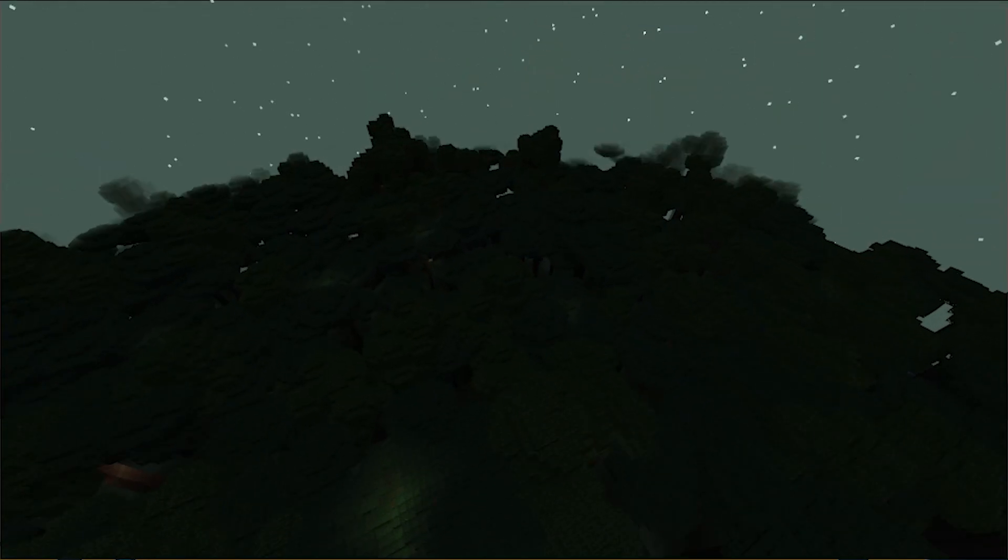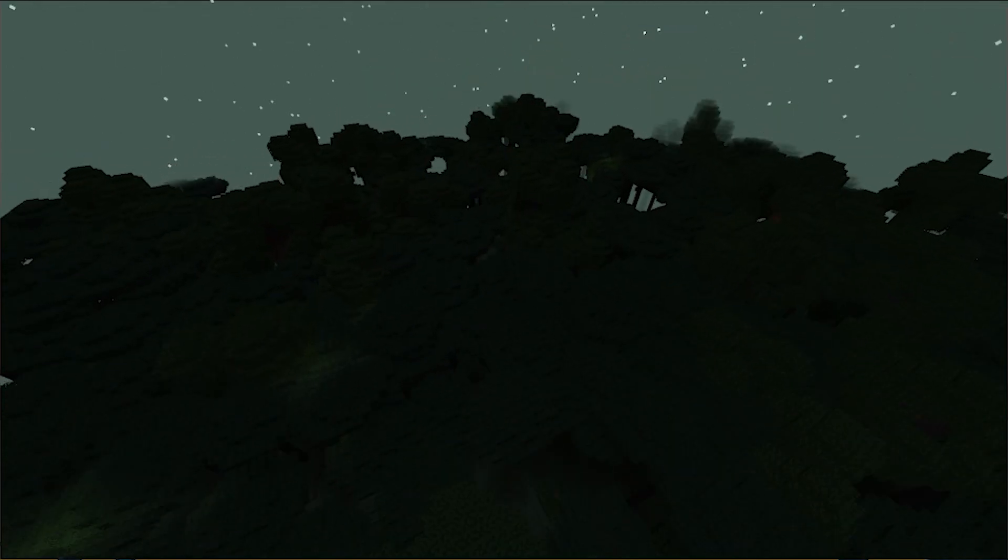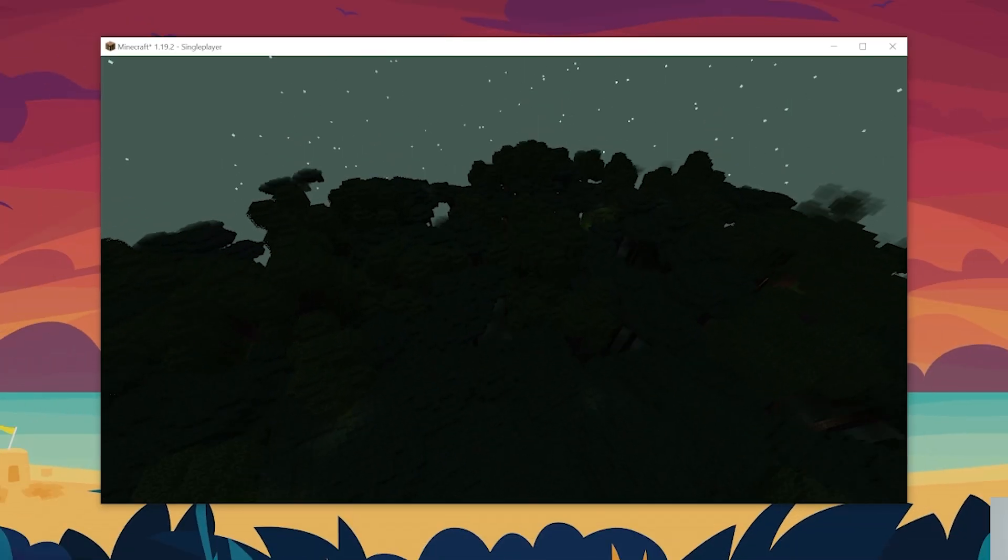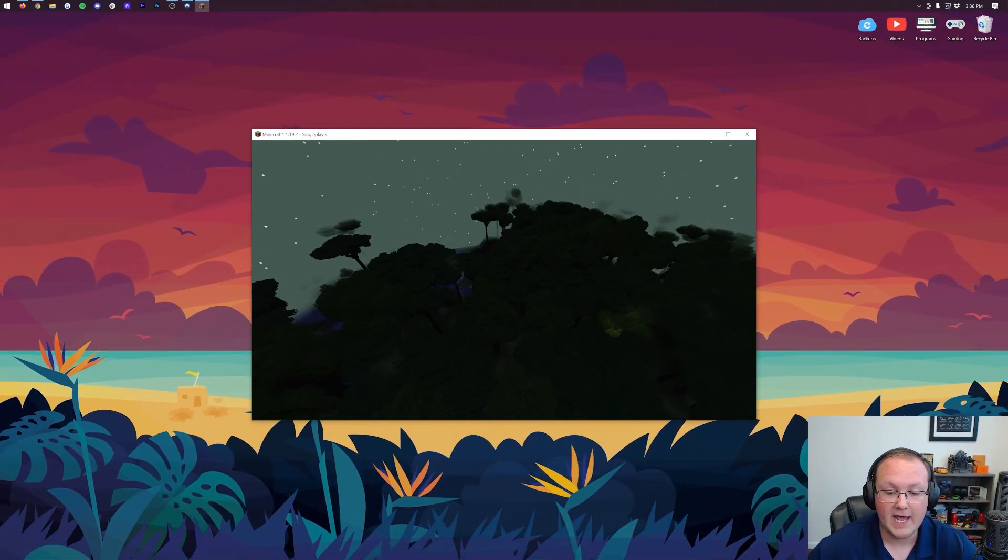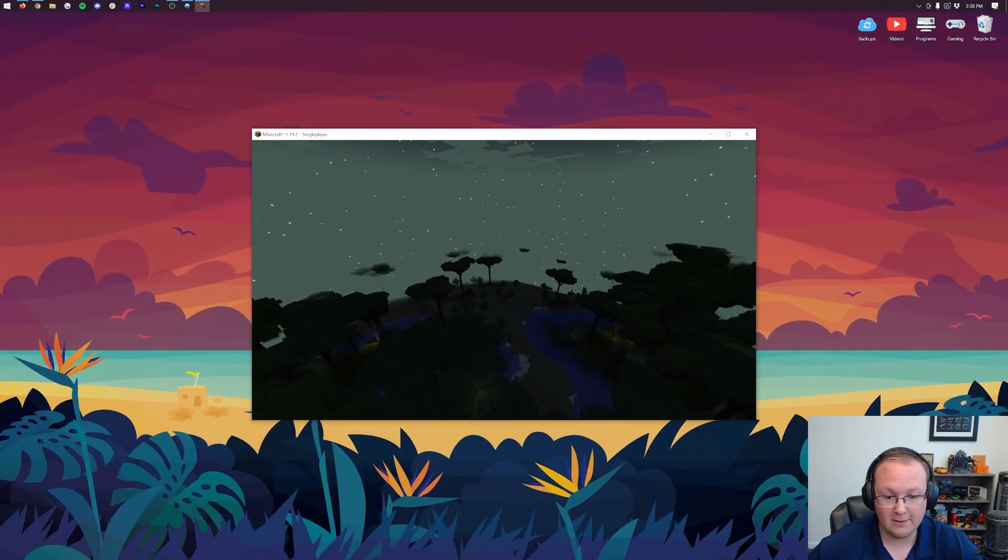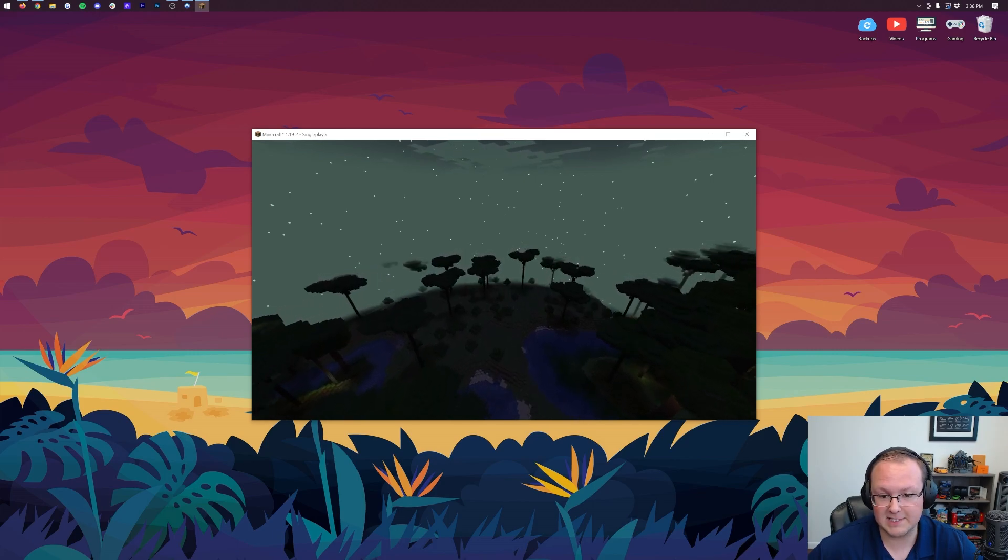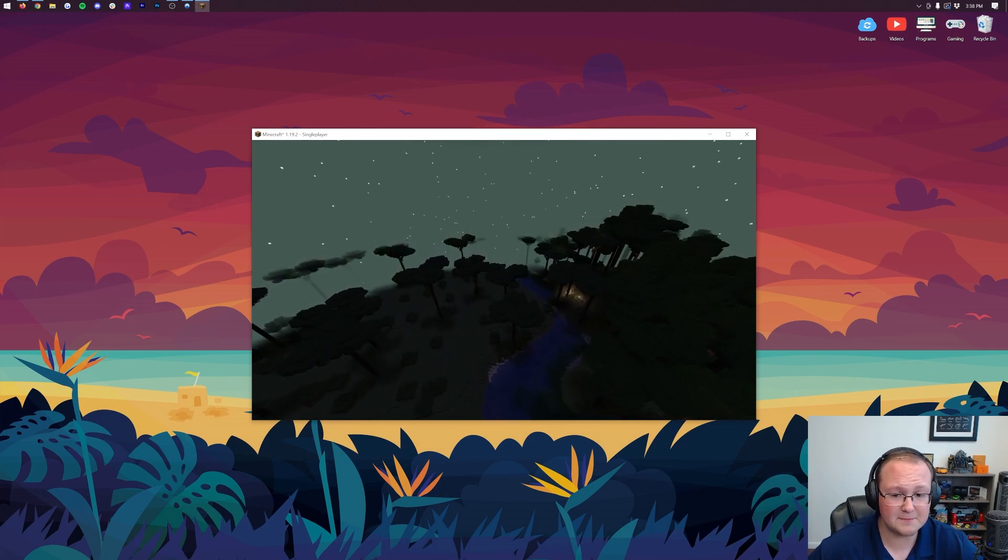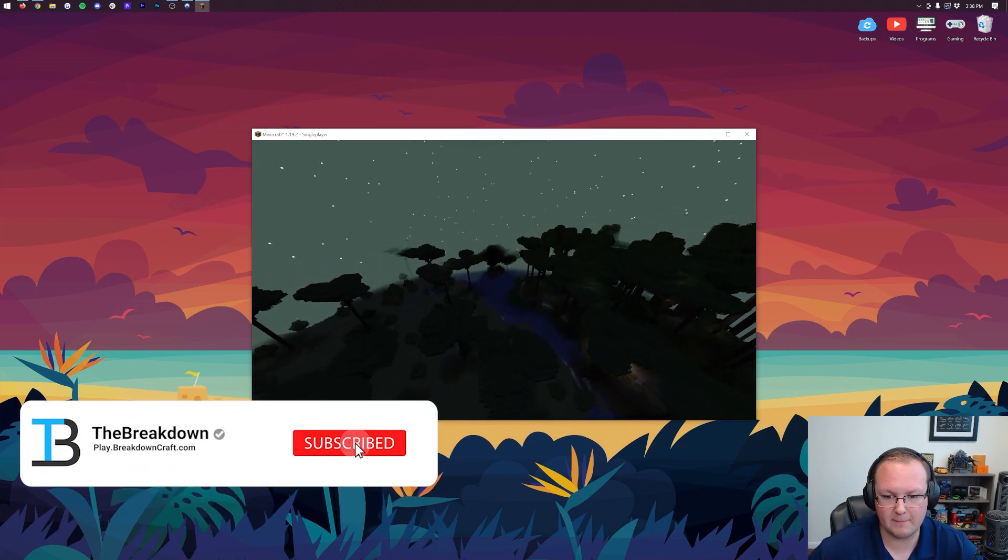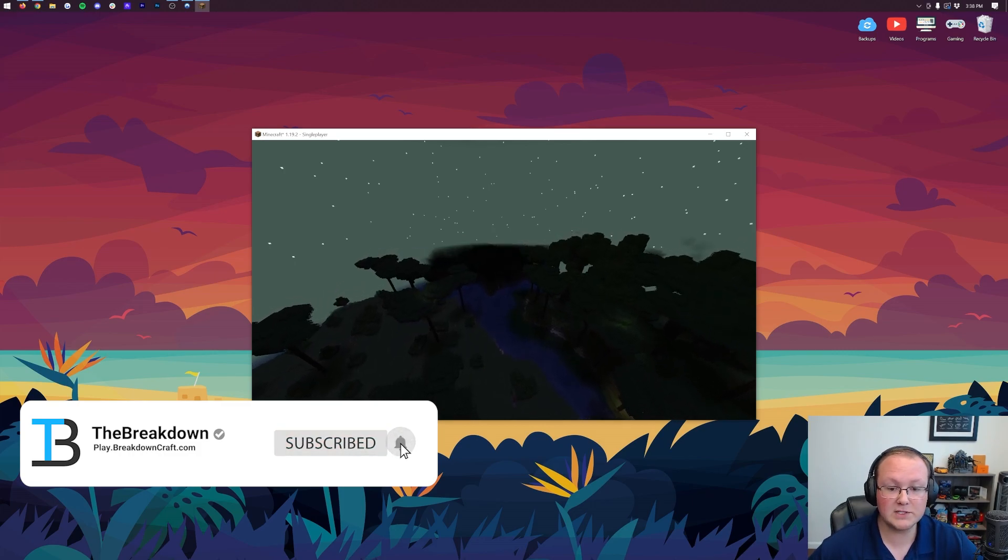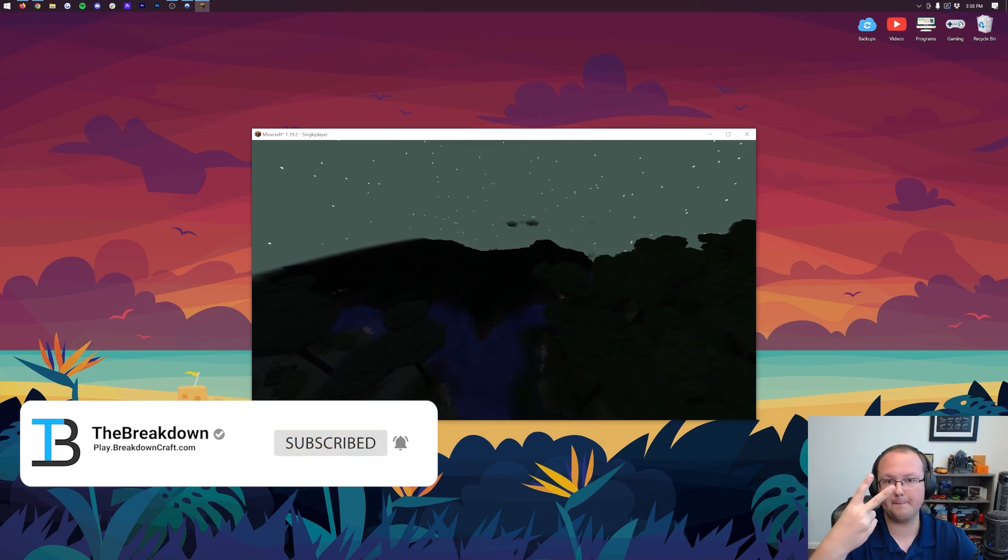But nonetheless, thanks for watching. If you enjoyed the video, give it a thumbs up. Subscribe to the channel for more incredible content. You now know how to get the Twilight Forest mod in Minecraft 1.19.2. One of the best mods in Minecraft, in my opinion. Oh, by the way, some of these biomes have really good resources too, so keep that in mind. But nonetheless, we'll see you in the next video. Thanks for watching. I'm out. Peace.